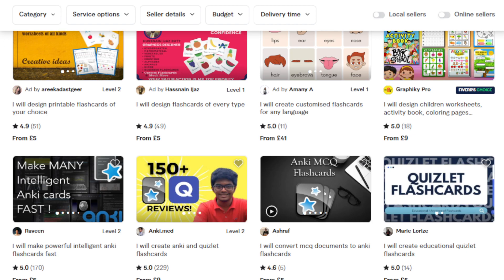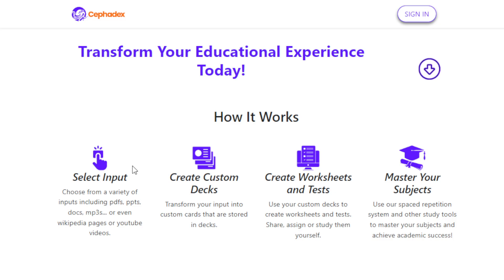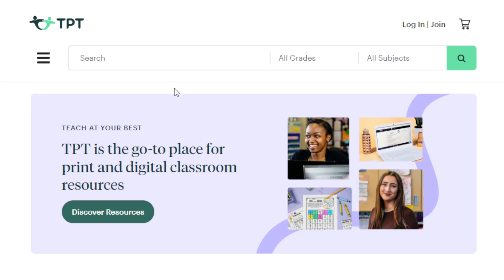Another way to utilize Cephadex to help you potentially make money online is you can offer personalized study materials. Here you will be acting like a study material specialist, giving value by providing exactly that. You work with students and professionals to turn their notes, documents, or files into an interactive study deck, helping them excel in their studies and careers. For example, you can go to the website Teachers Pay Teachers, a marketplace where educators can sell their educational resources.